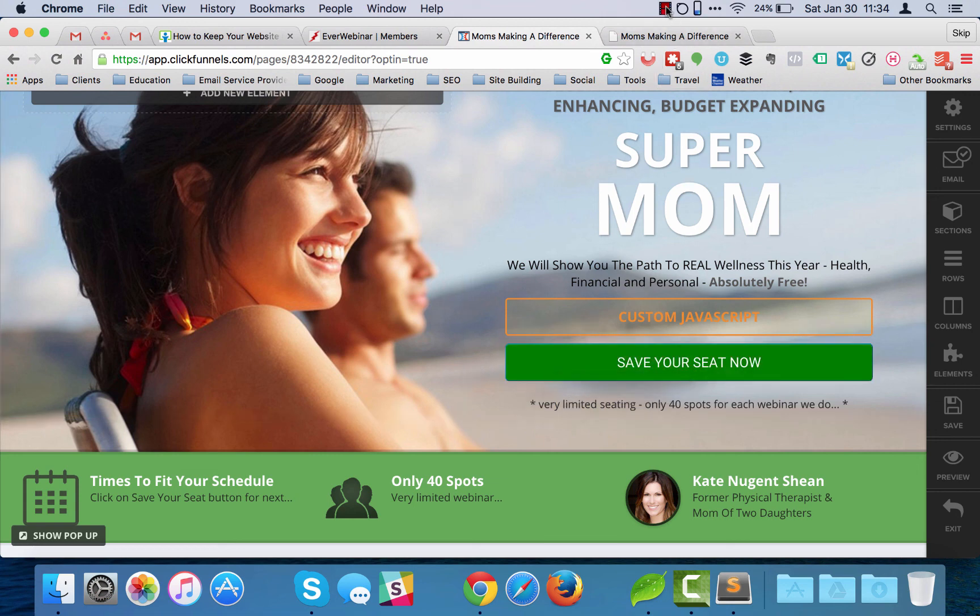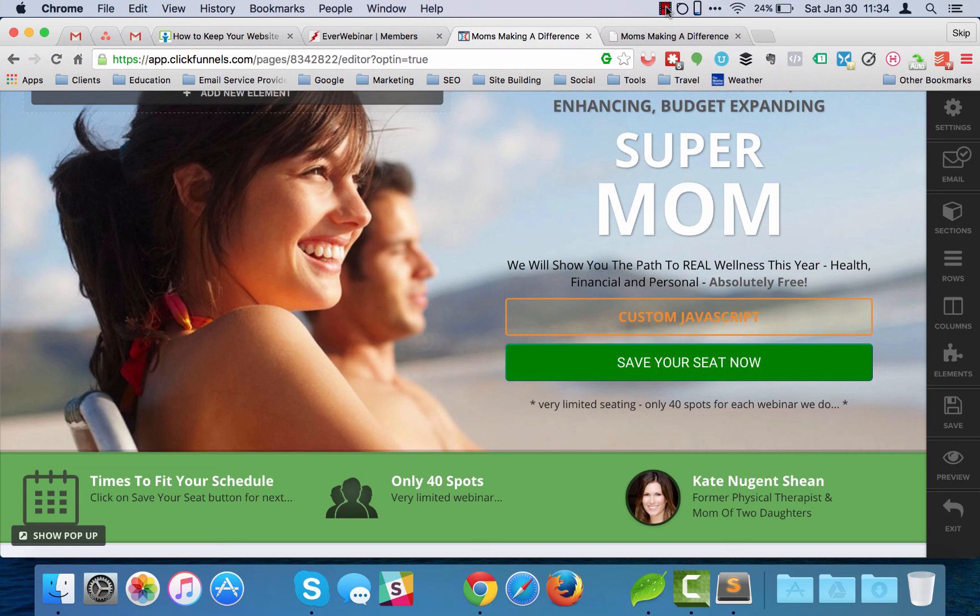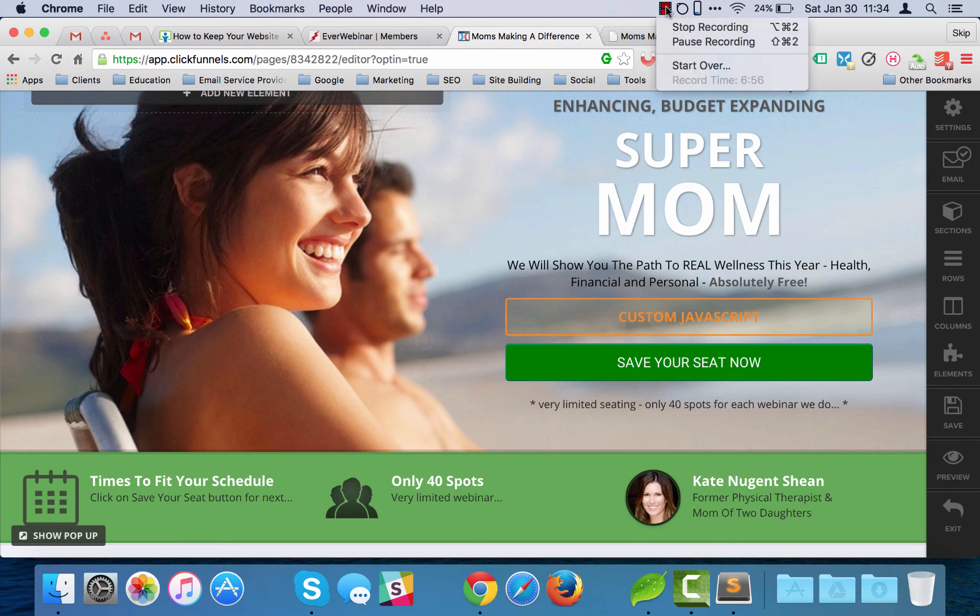So that's hopefully something that will help you guys take EverWebinar and incorporate it a little bit more into your ClickFunnels pages. Hope this was a big help. This is Skip from 16wells.com and if you have any other questions just ask in the Facebook group or something. Thanks.